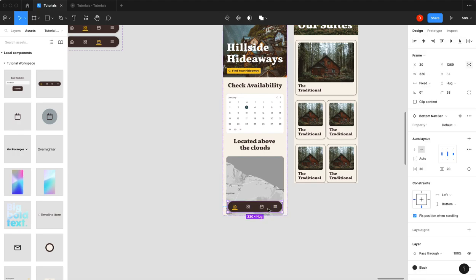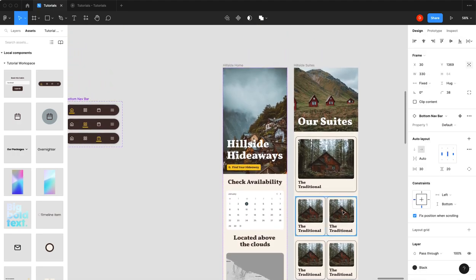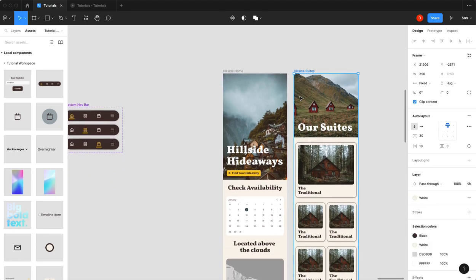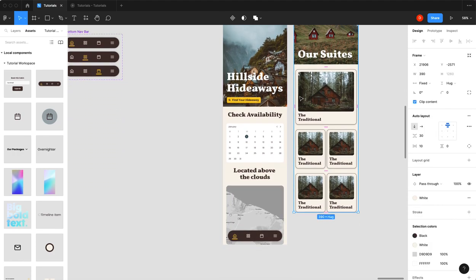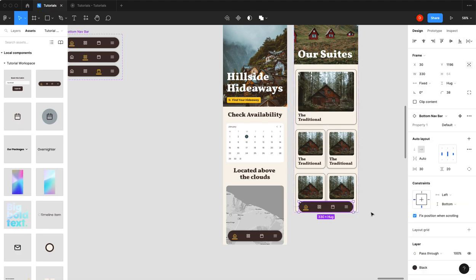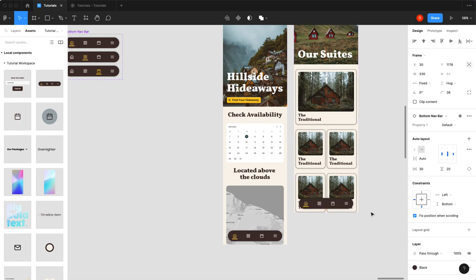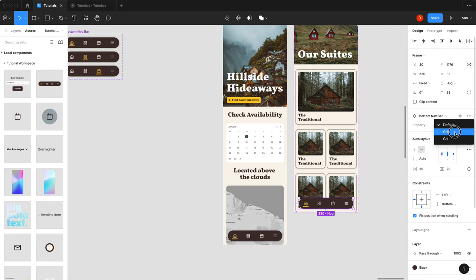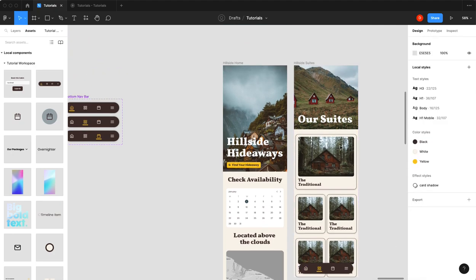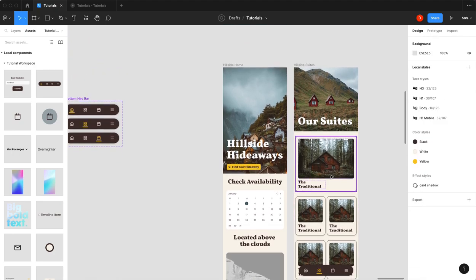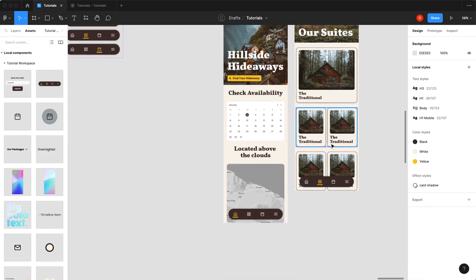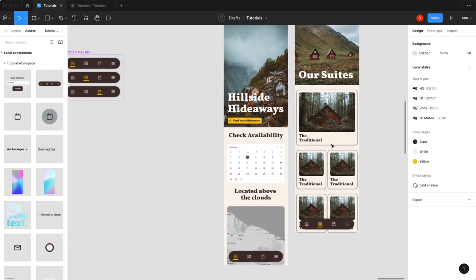So now what we're going to do is we're going to copy that. Come over to my next screen. I'm going to paste that. I'm going to go bottom. One, two. And now we're going to select our variant state to grid because this is going to be our grid screen. Okay, cool. Easy peasy.